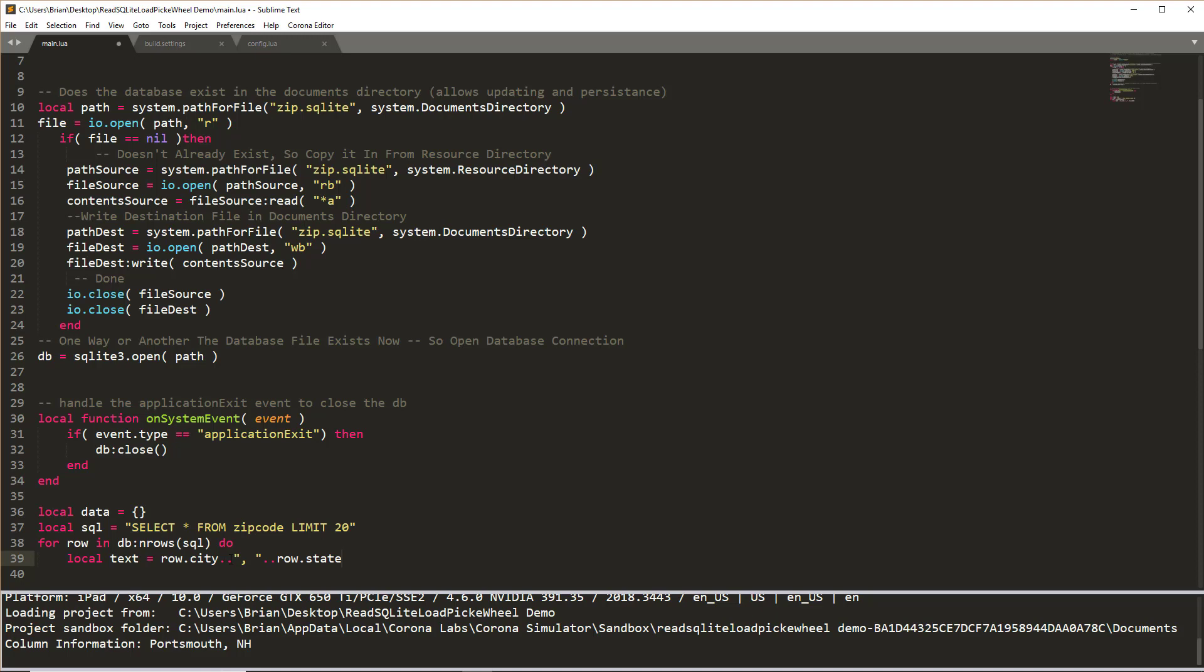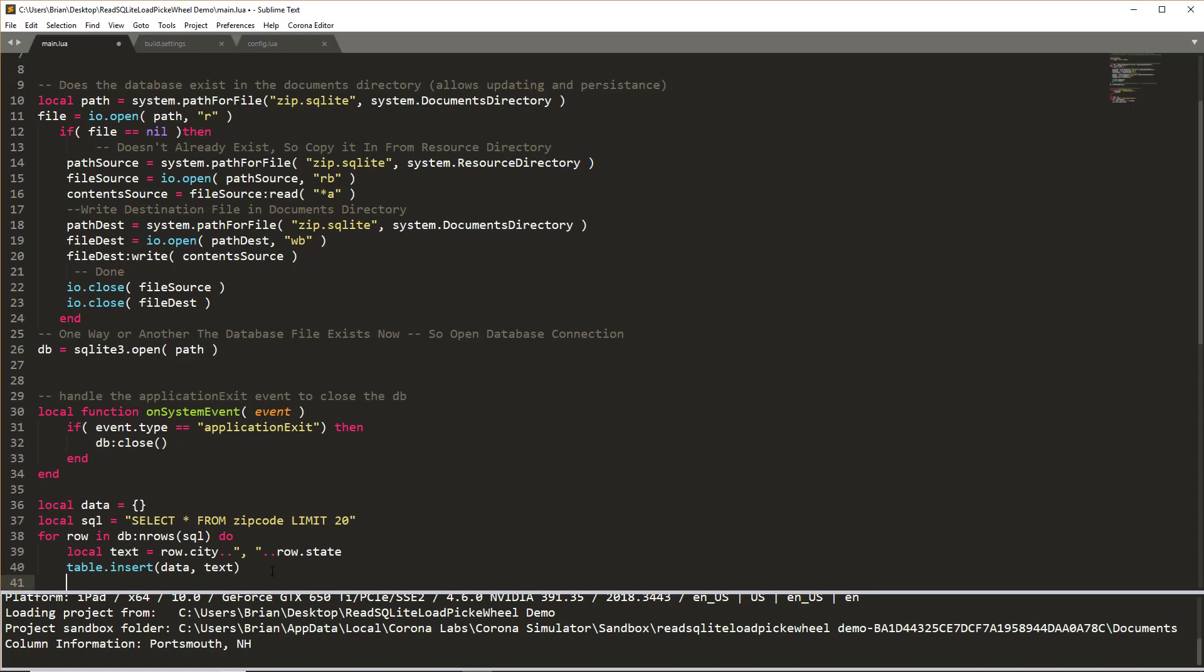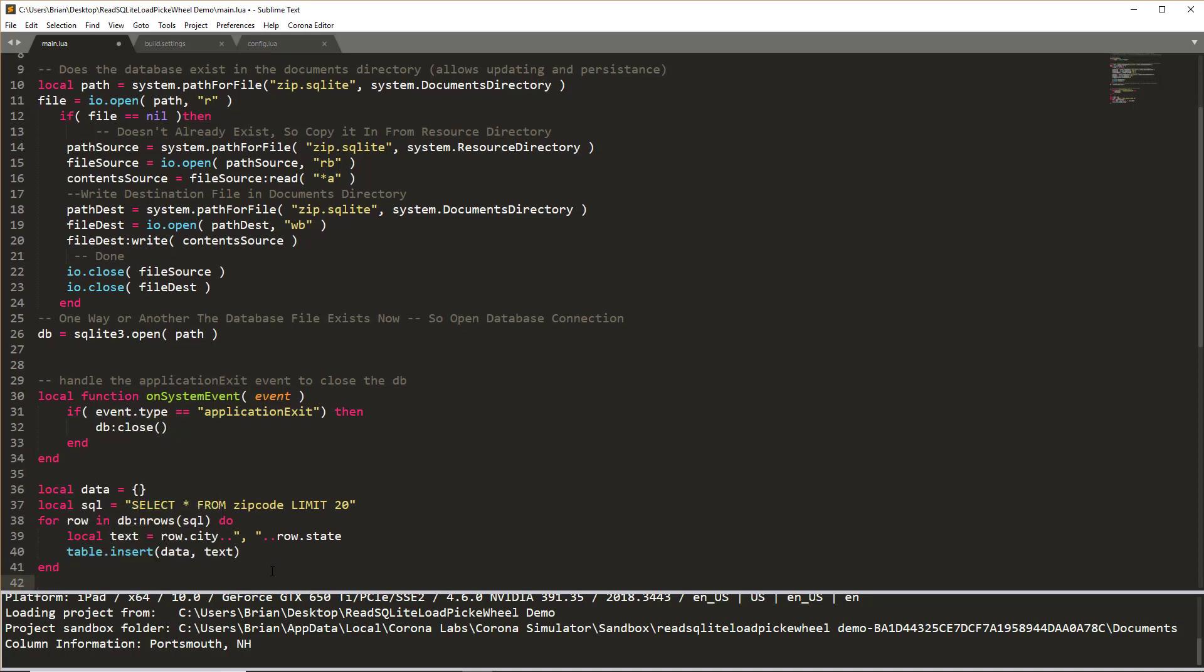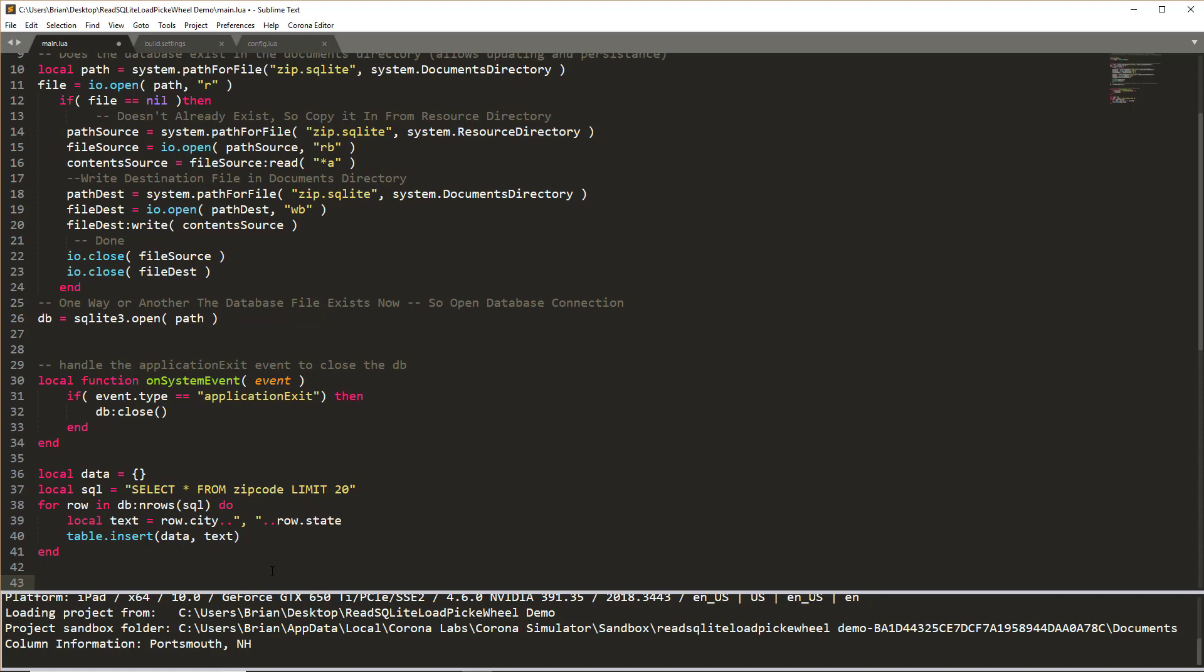So we're going to take the information from row, specifically the city field, concatenate it with a comma, space, concatenate it with the state information. So this will give us the city and state of each row of data that is loaded in from the database. And then we'll take that information and insert it into our data table. So all the data will be pulled into one table for everything, one table to rule them all.